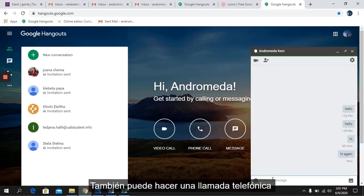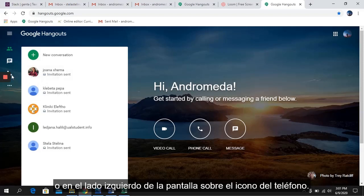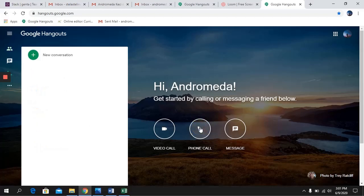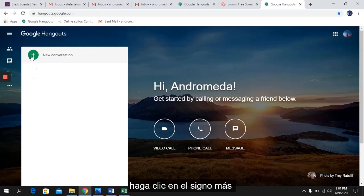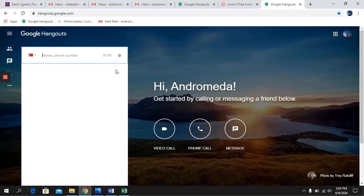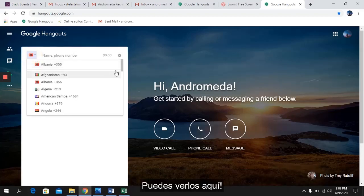You can also make a phone call by clicking directly on the phone icon in the middle of your screen, or on the left side over the phone icon. Click on the phone sign in the middle of the screen and then click on the plus. Here we can enter the phone number of the person we want to communicate with. Be careful — this might have some costs depending on the different countries.